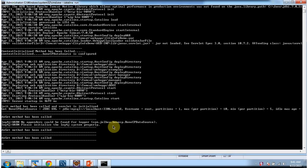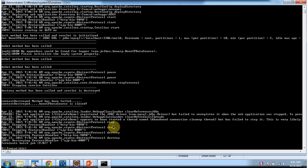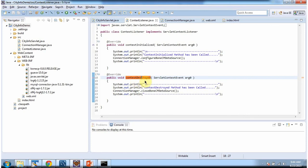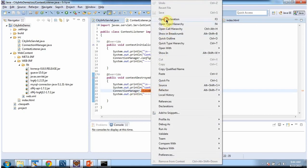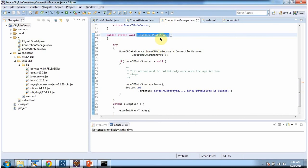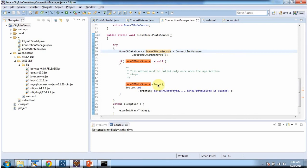I am going to shut down the server. The server is shut down. You can see the contextDestroyed method has been called — BoneCP data source is closed. During server shutdown this contextDestroyed method is called. In this method I am calling the closeBoneCPDataSource method in ConnectionManager, which gets the BoneCP data source object and if it is not null, closes it.